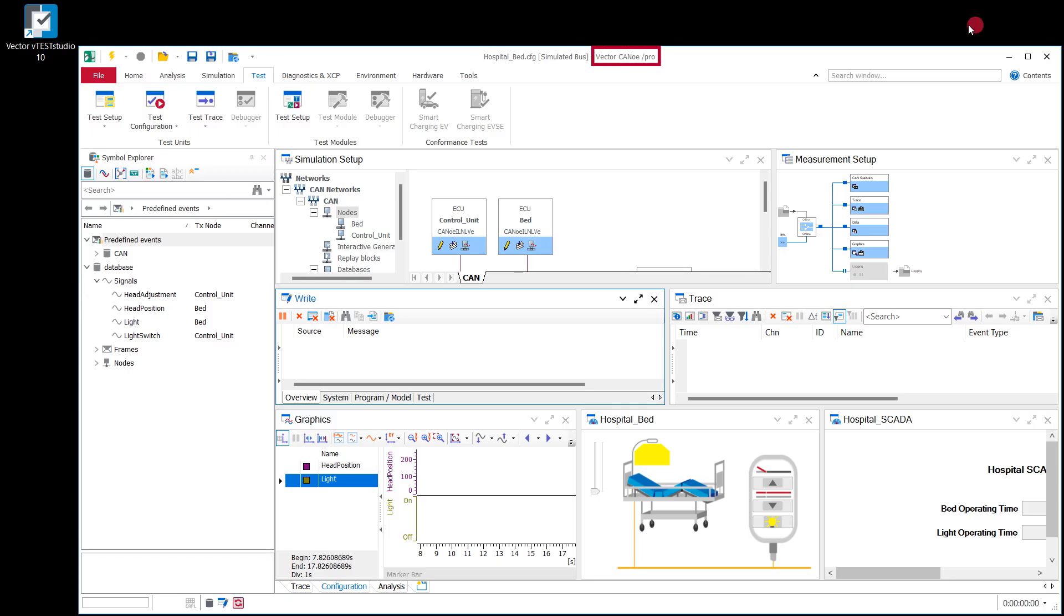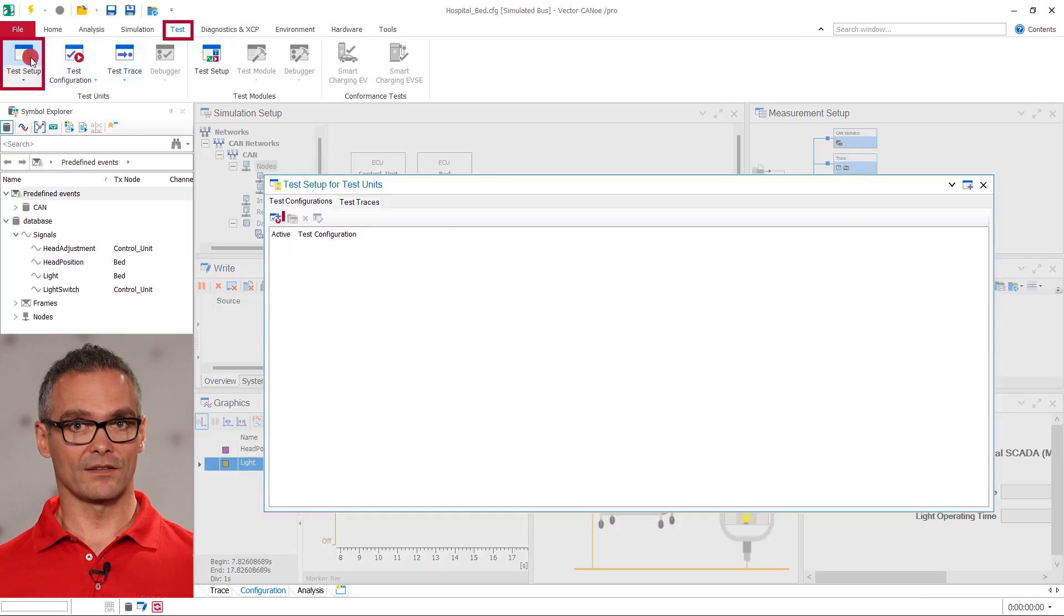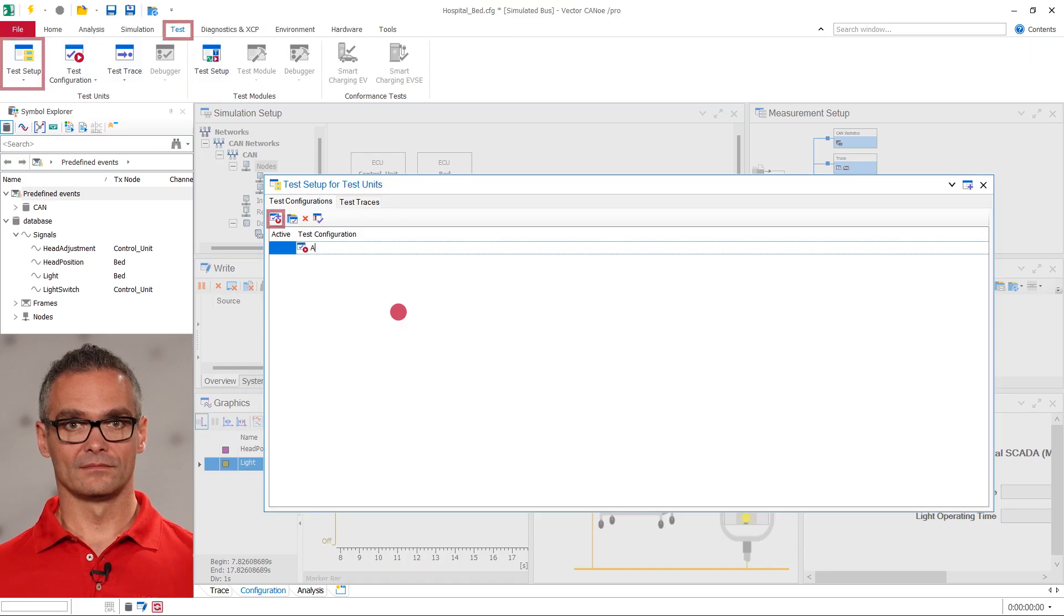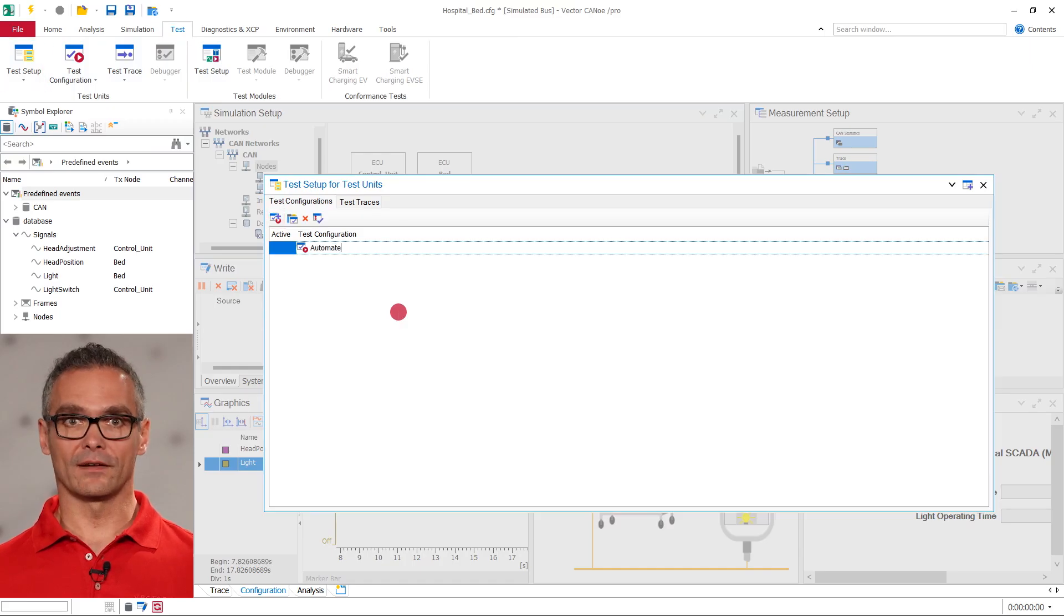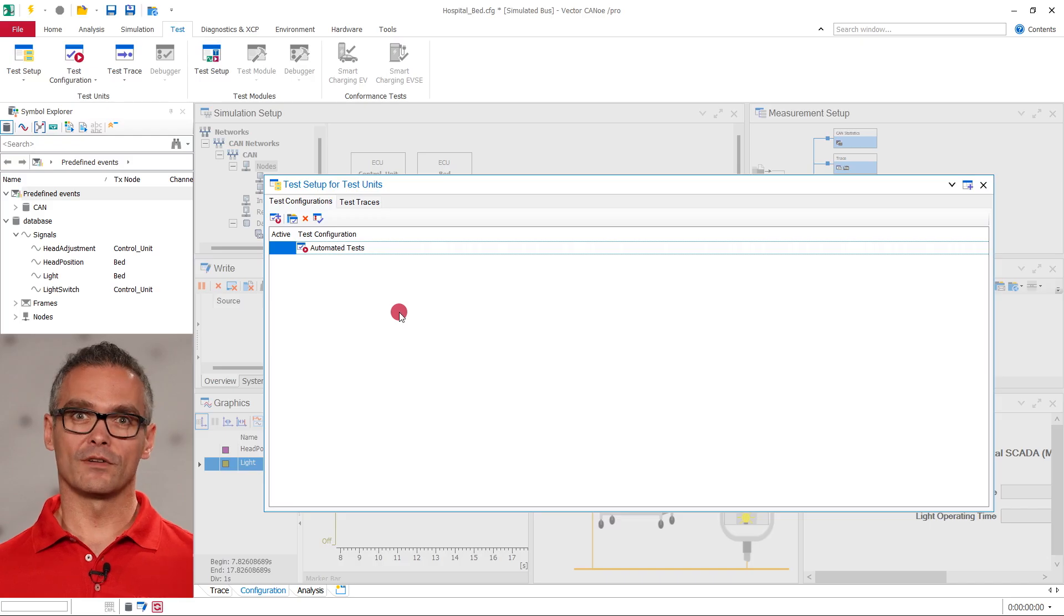So let us switch to CANoe, where we go to the Test tab and click on the Test Setup ribbon and Test Configuration. In this window, we will add a test configuration and give it a name. Here, we choose the name Automated Tests.